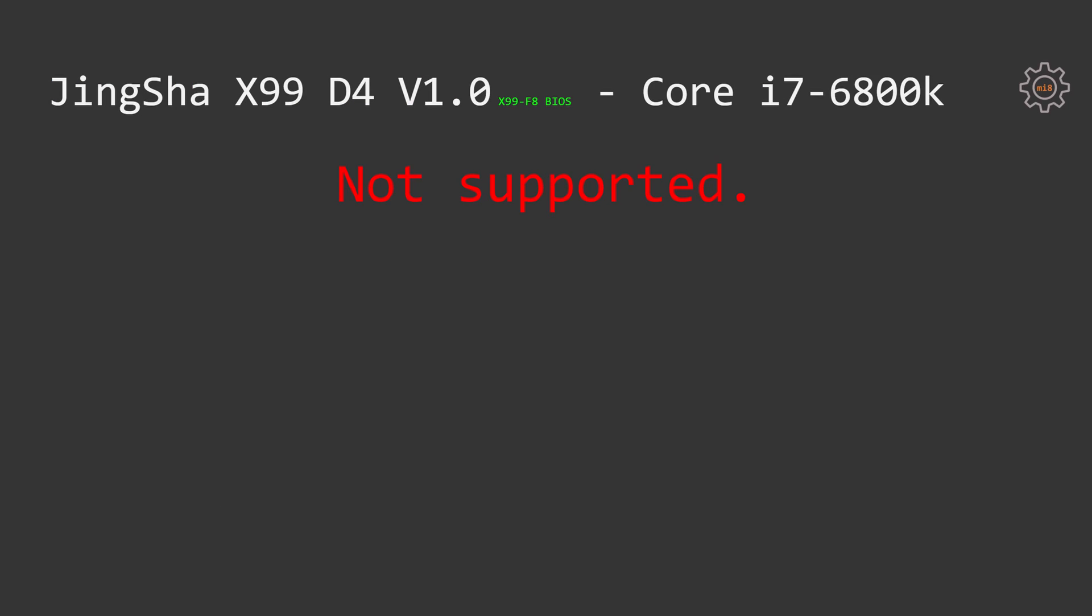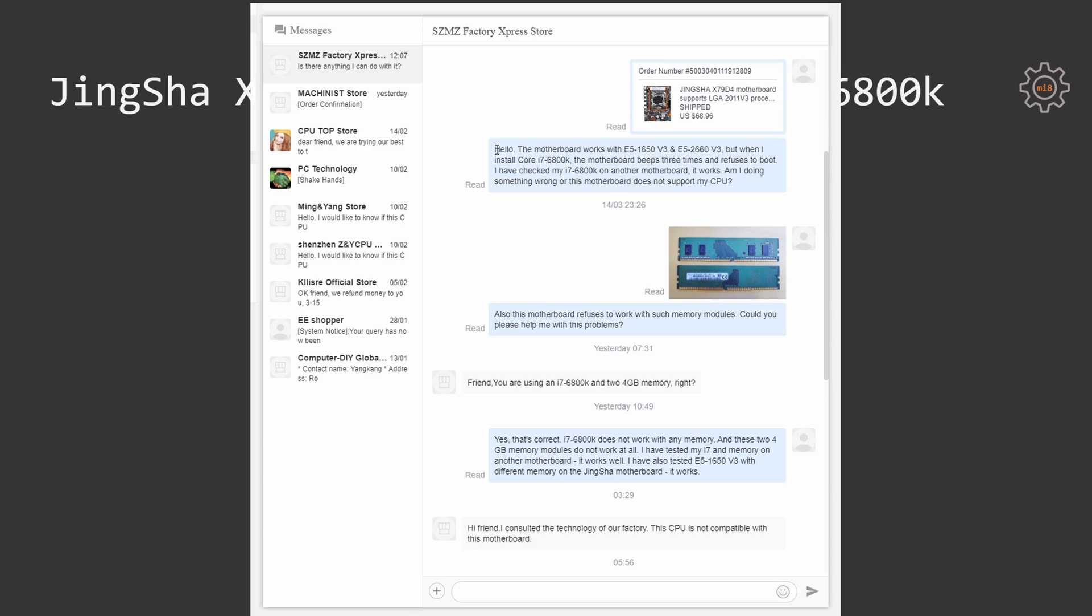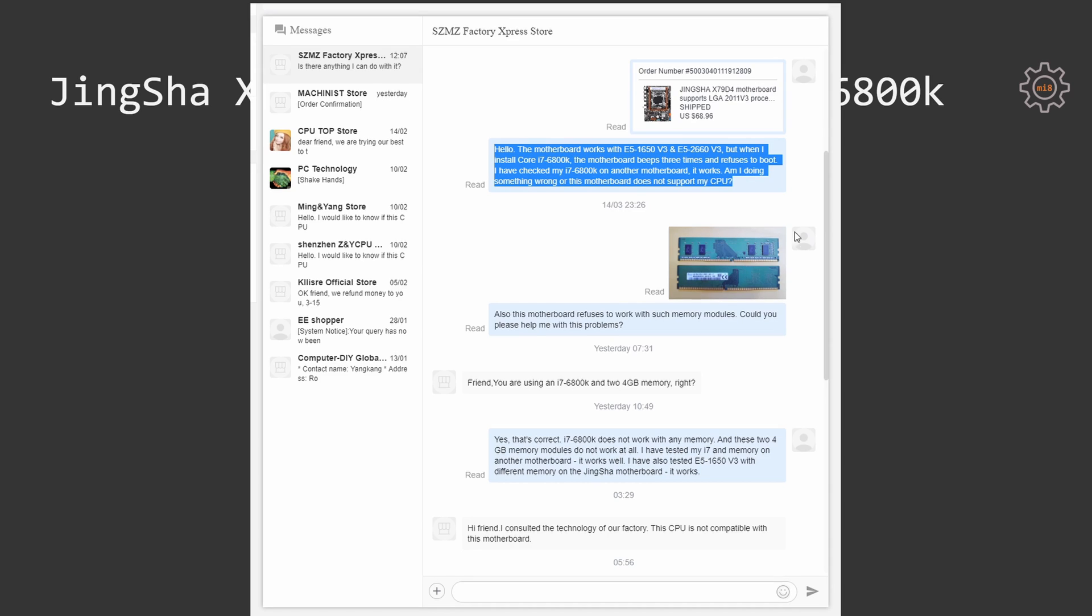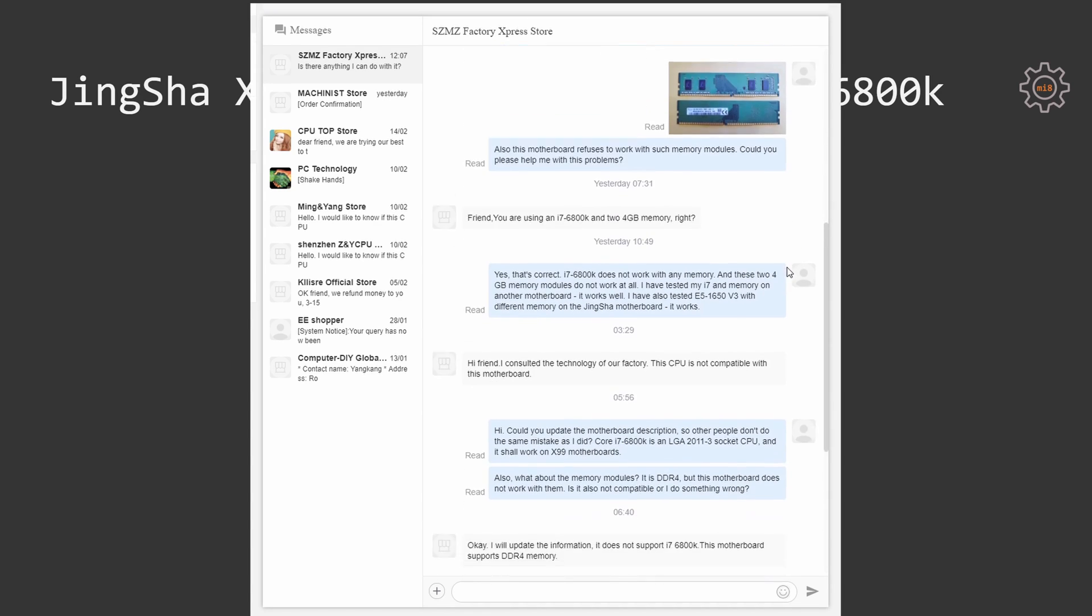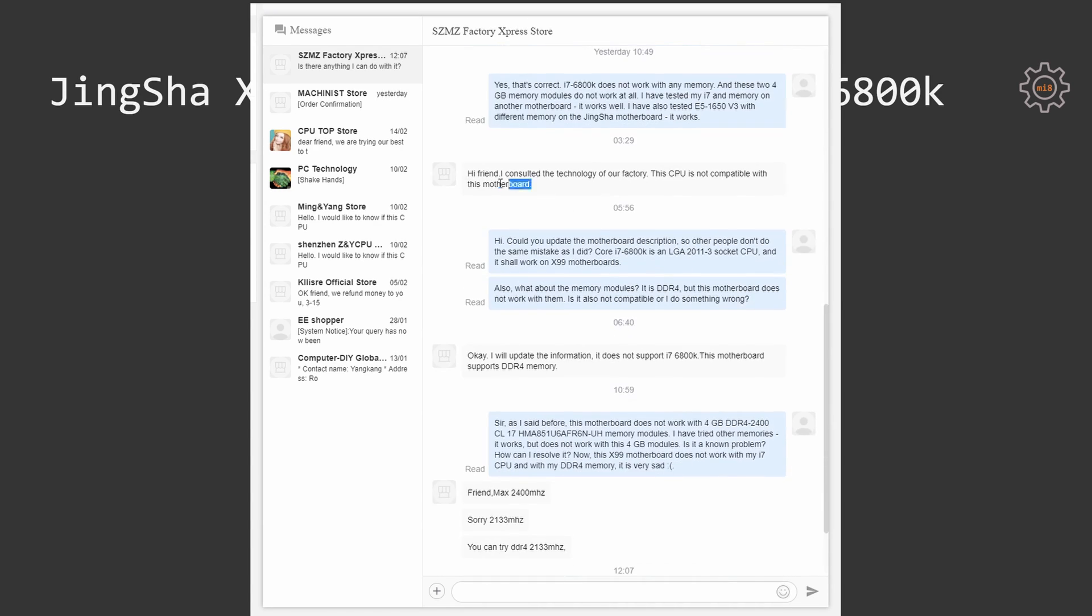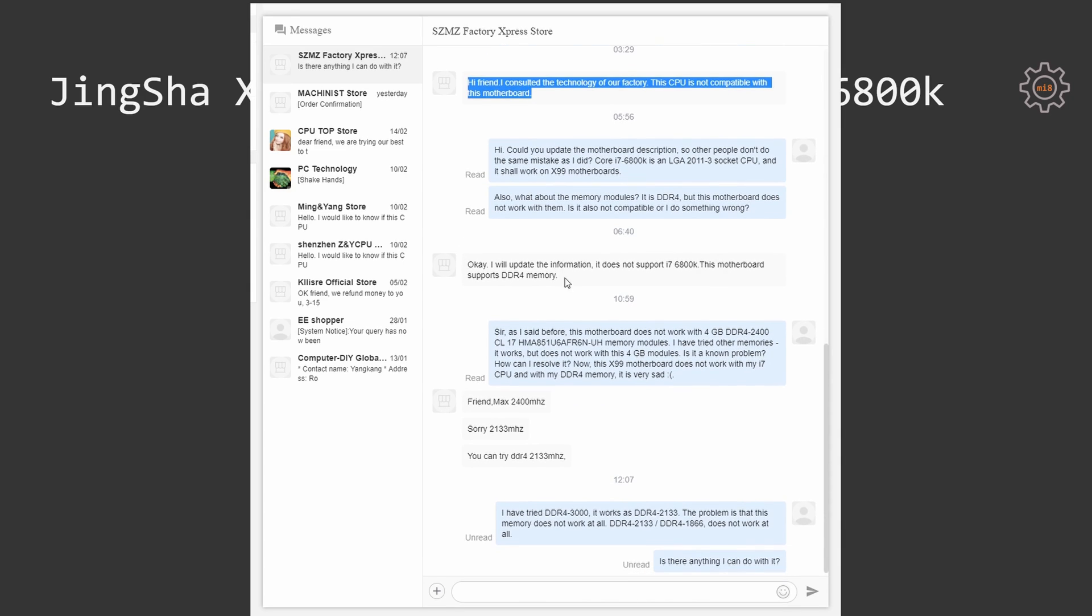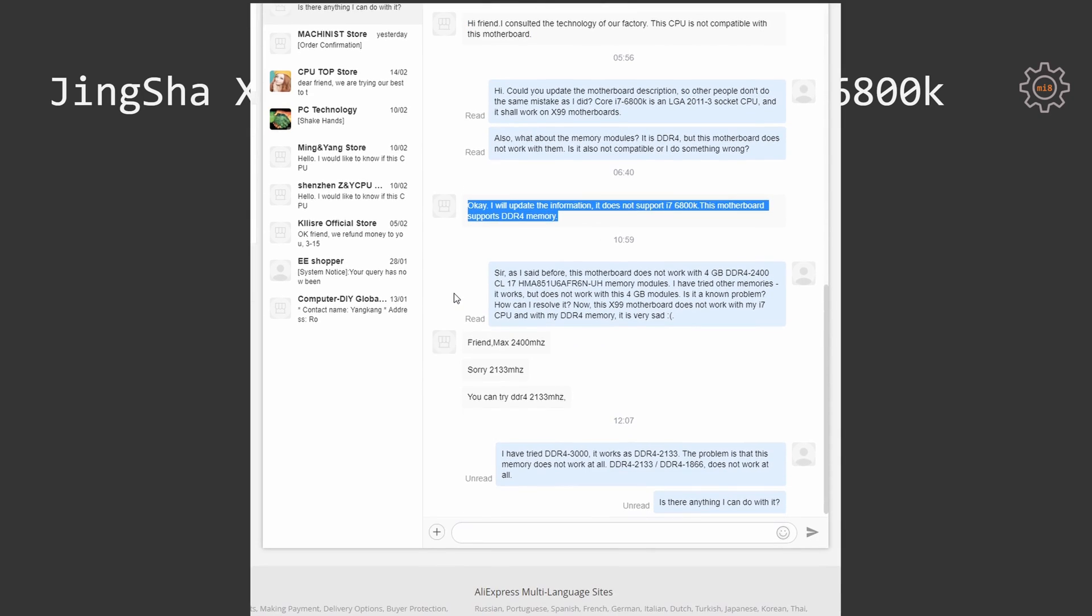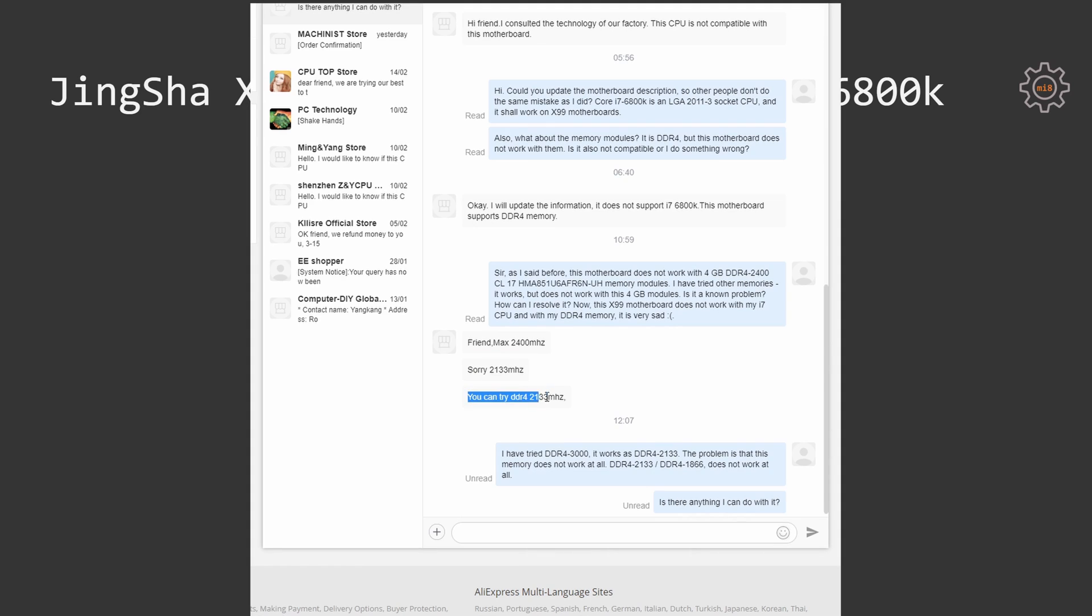Unfortunately, Core i7-6800K does not work on this motherboard, or this motherboard does not work with Core i7-6800K. I have reached out to the AliExpress seller where I have bought this motherboard, and he has confirmed that Core i7-6800K is not working on this motherboard. I have also asked about non-working memory sticks, but did not get any meaningful answer.